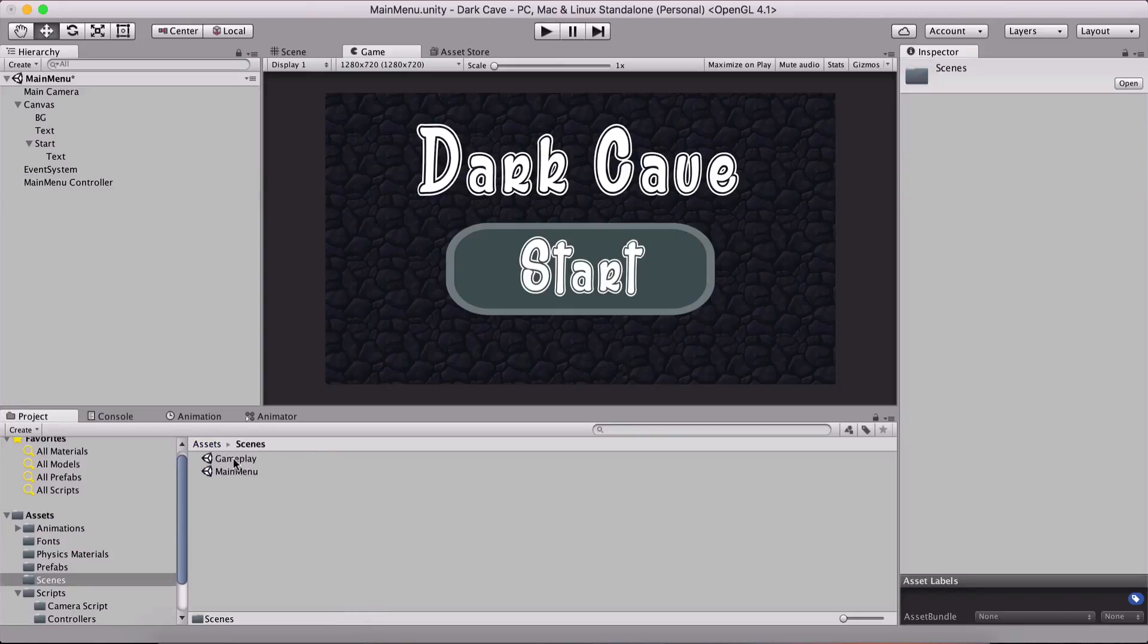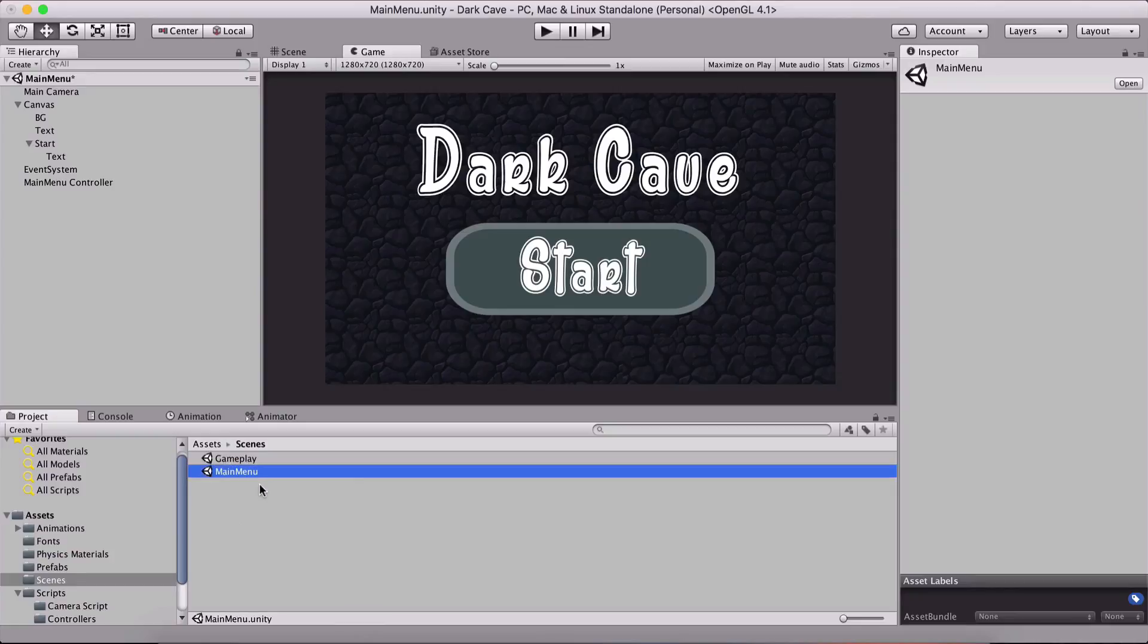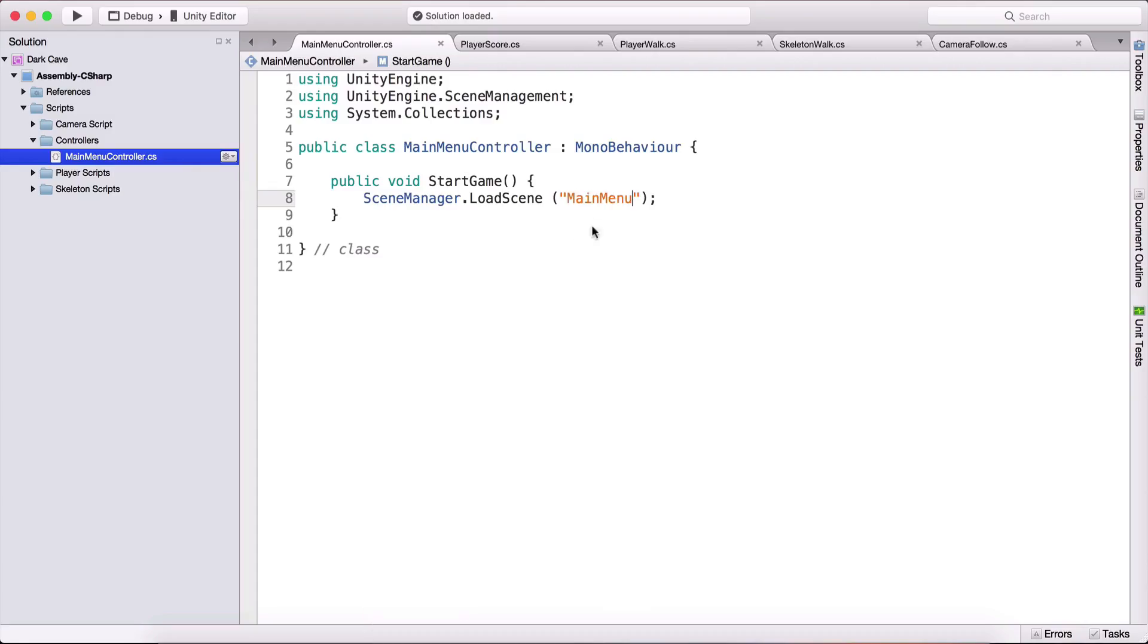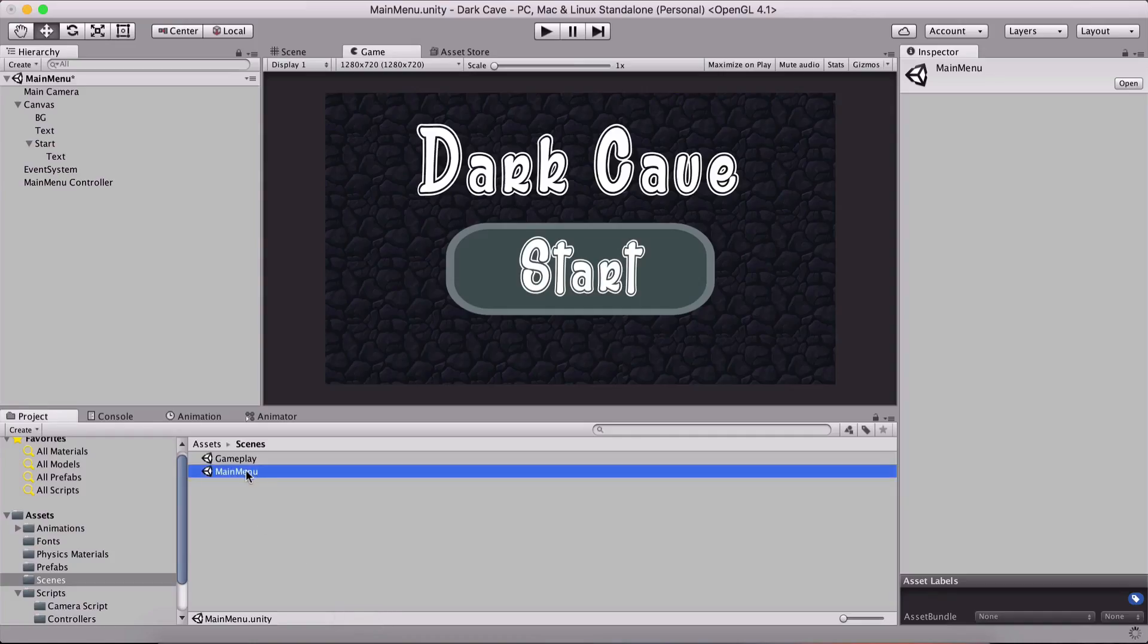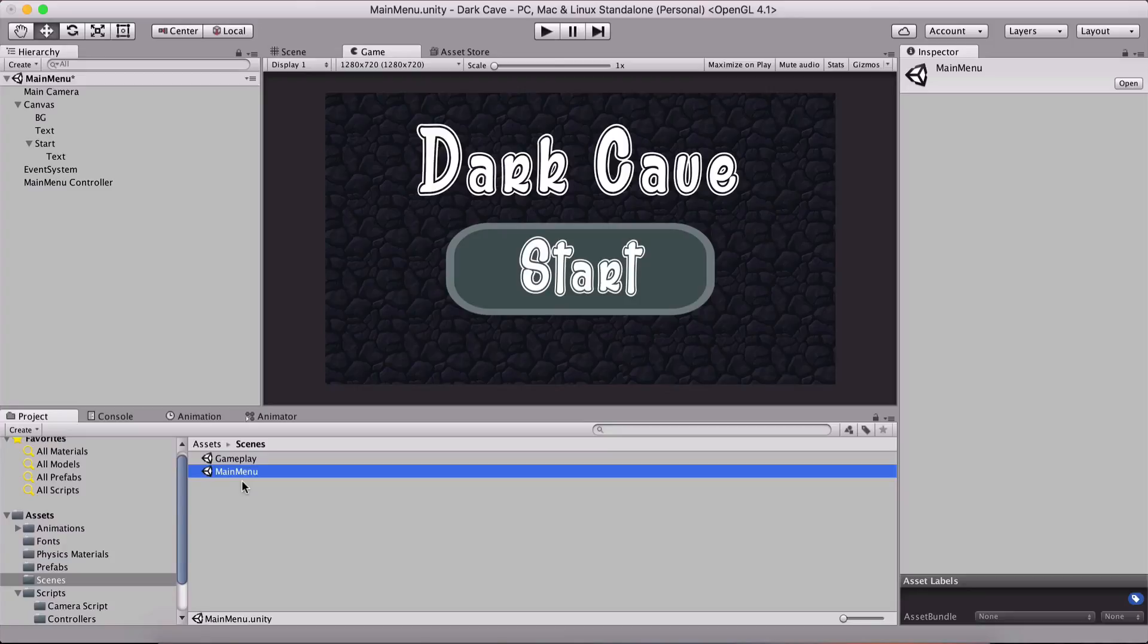Copy that name, go back in the script and paste it here, because this name needs to match with this name or otherwise it's not going to work. Make sure these names match or you will not be able to load your scene. Now, why did we create this function and script at all?